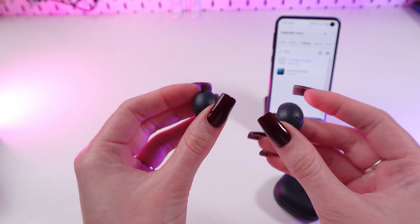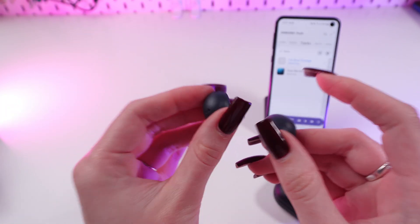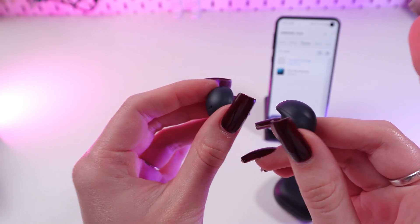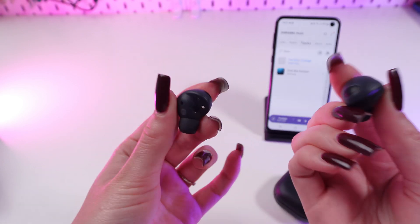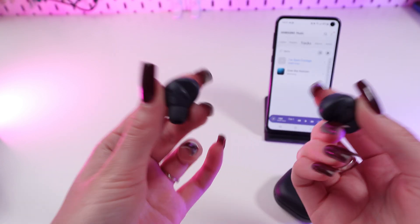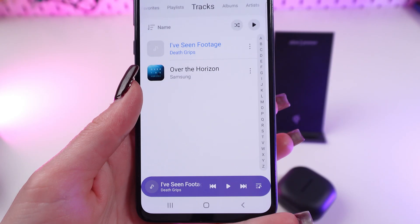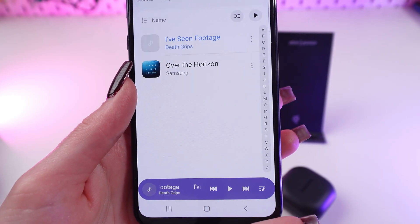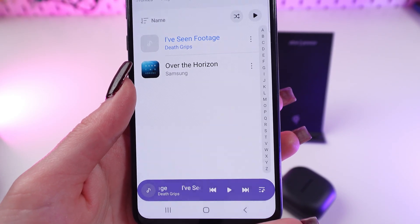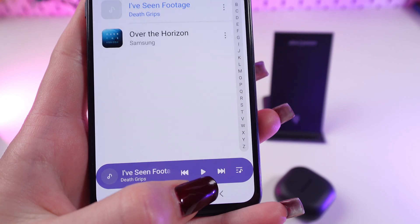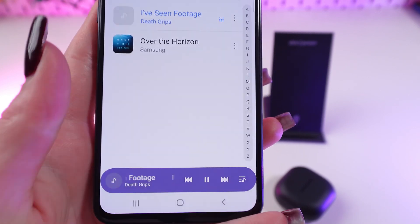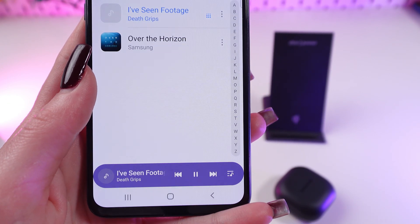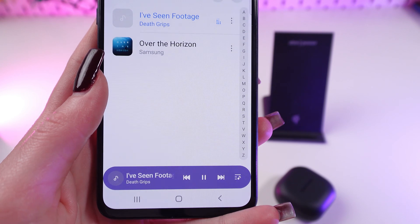To play or pause the music, tap either earbud once. You need to put them in first. Now I'm going to press once on the right earbud and you'll see that the music will start playing. Now I'm going to tap one more time so the music will stop playing.